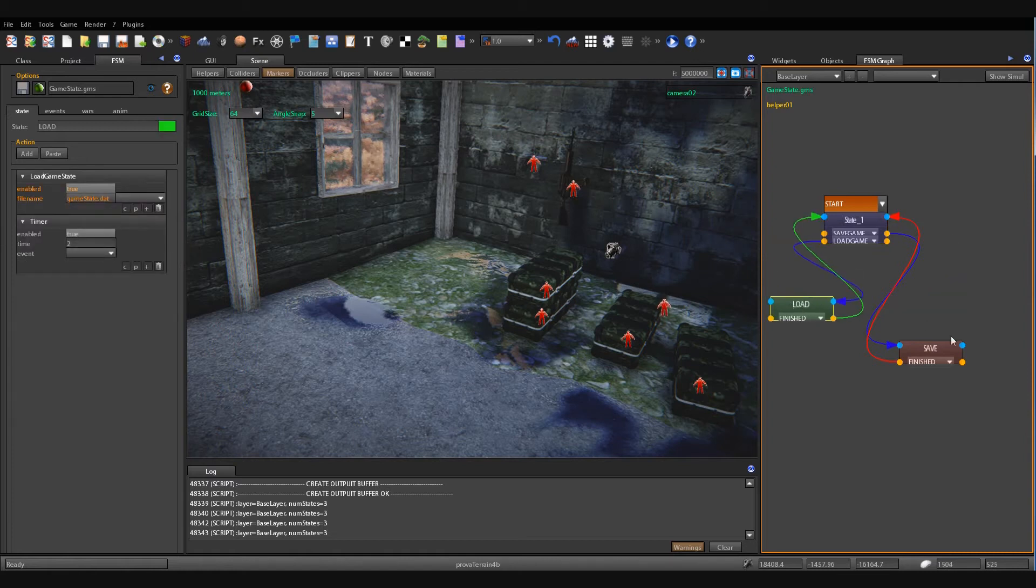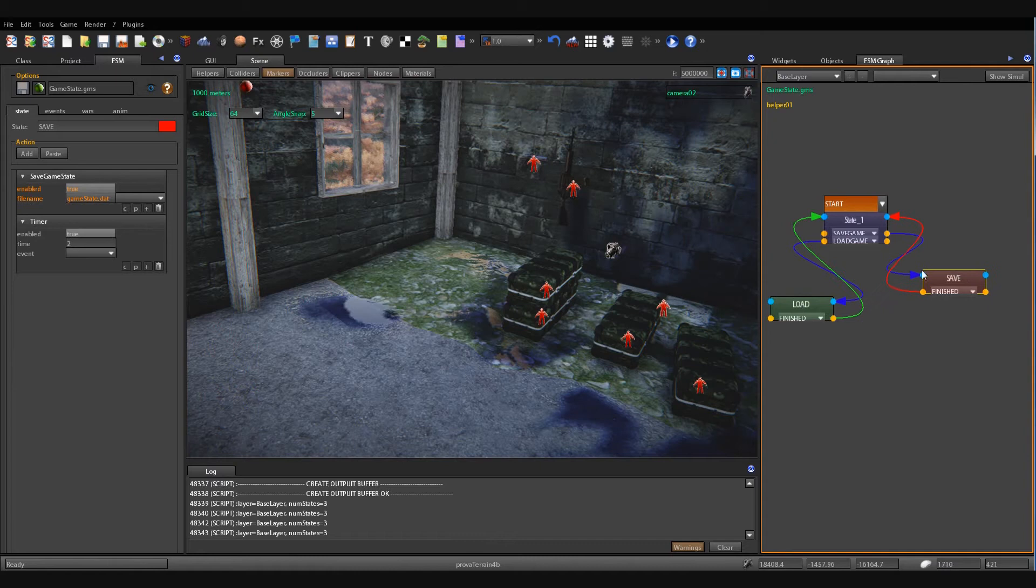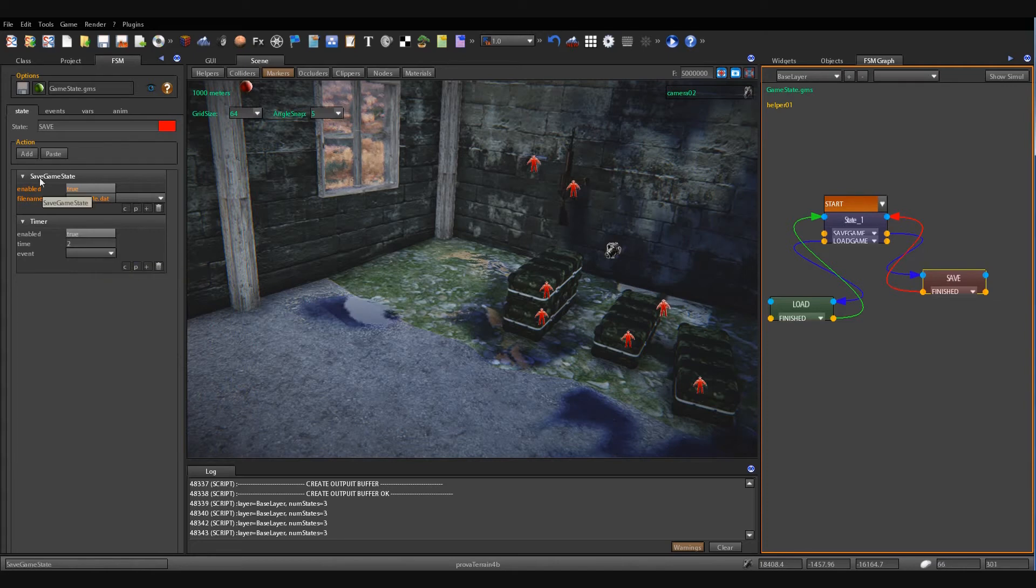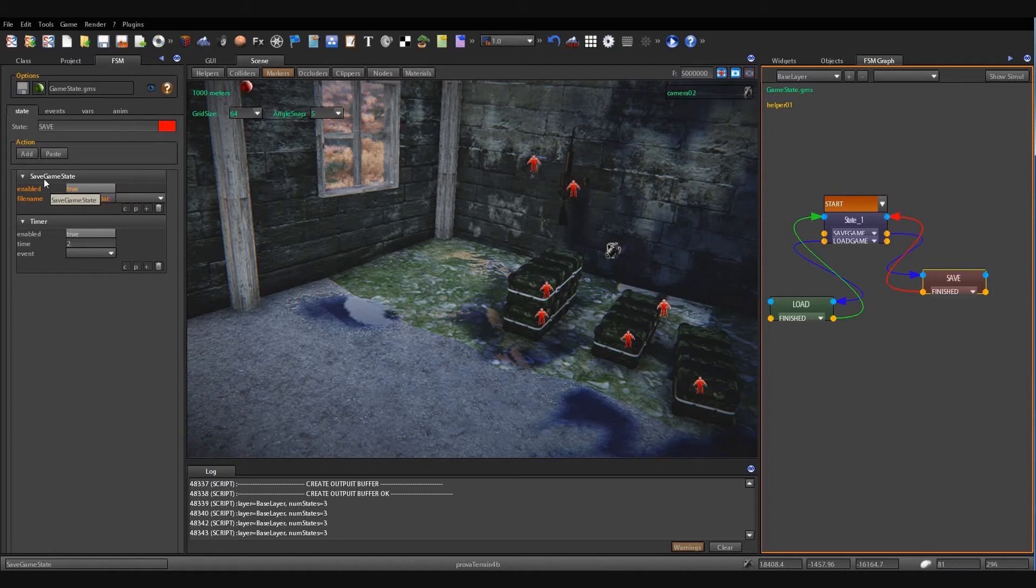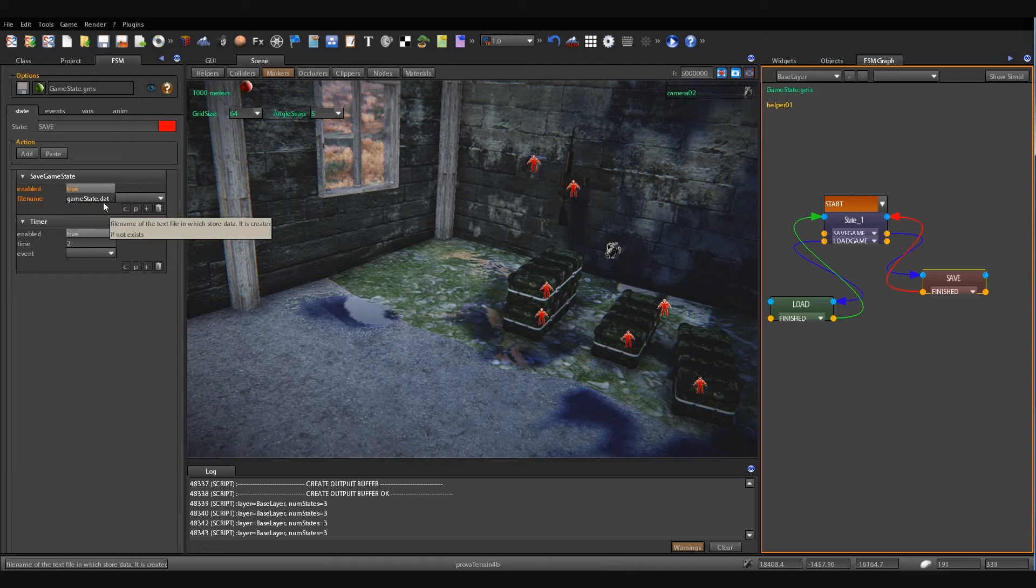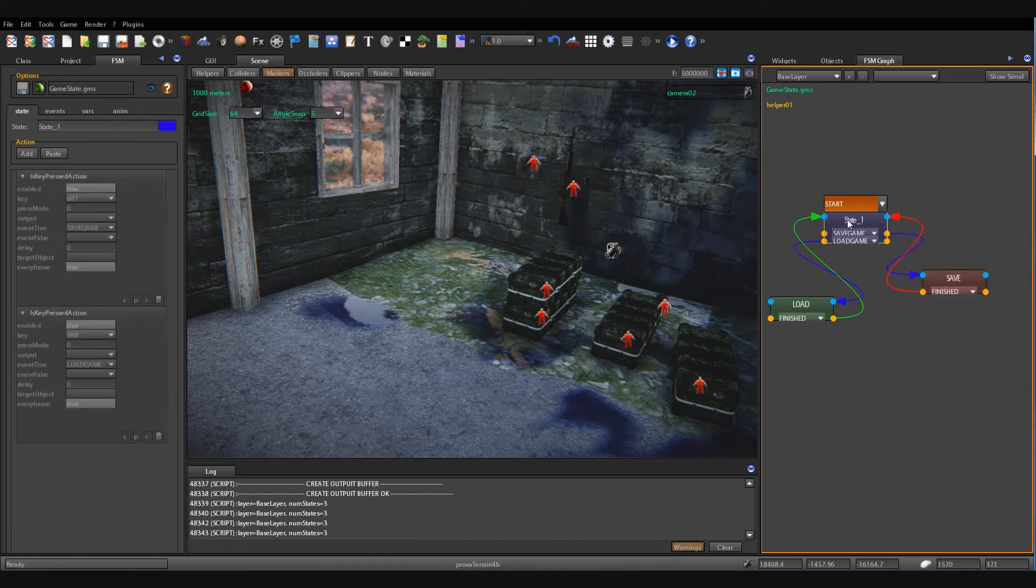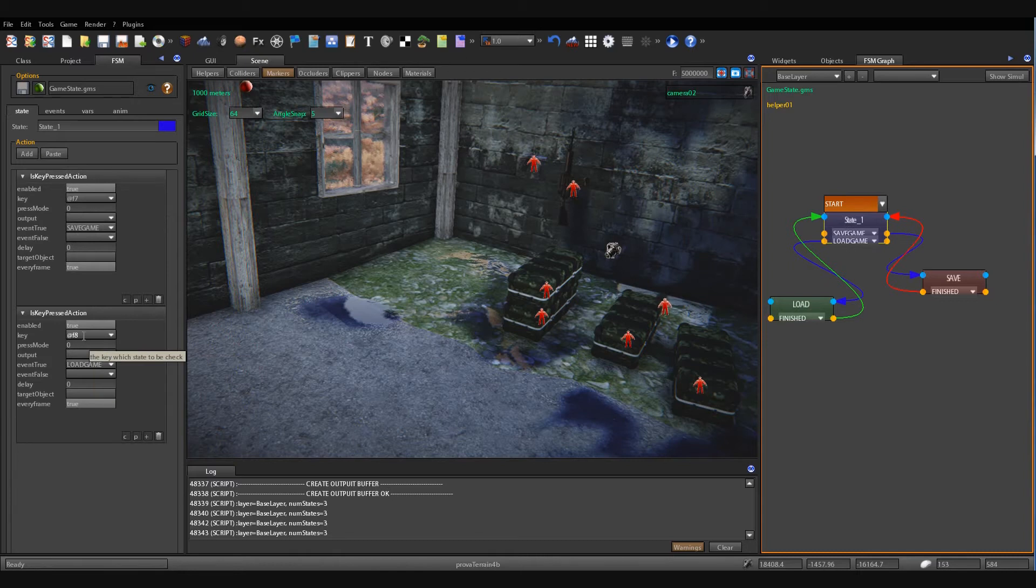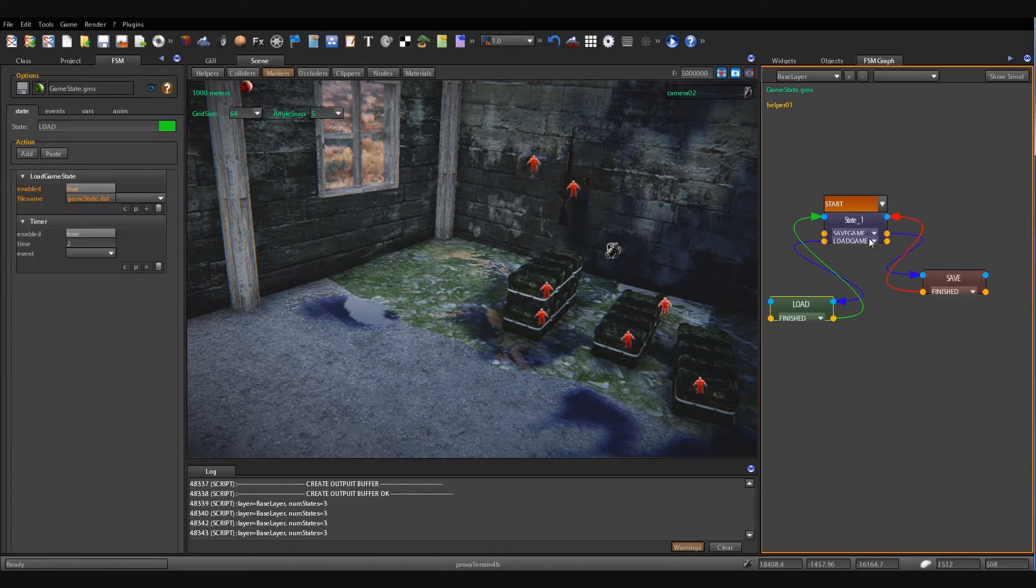When a save game event is fired, the game machine goes to the save state and it executes the save game state action, which calls the save game state action and stores the game state into a gamestate.dat file.